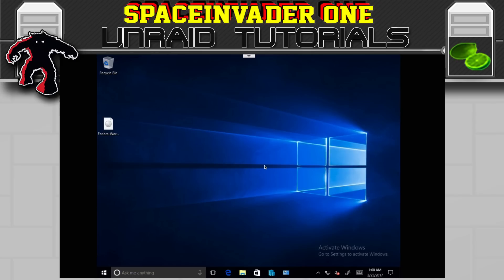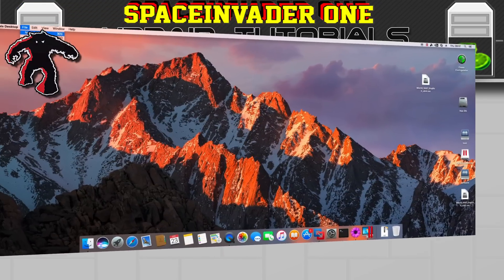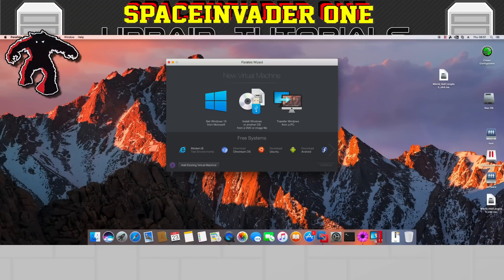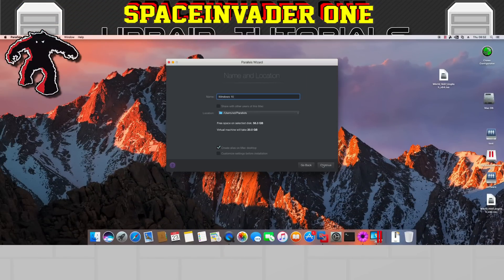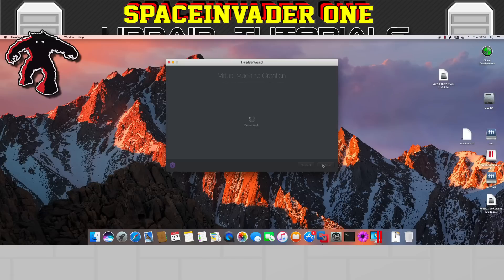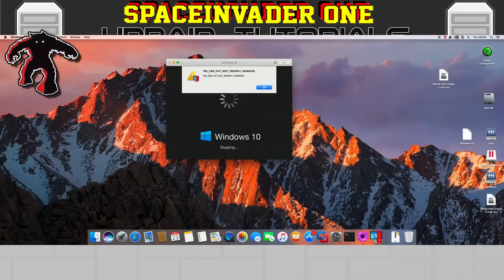Let's try Parallels Desktop in OSX. If we try to start a new Windows 10 VM we also get an error and the installation can't proceed. So Parallels is also a fail.